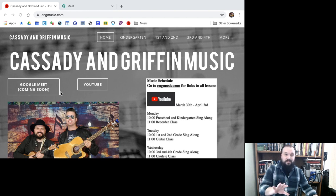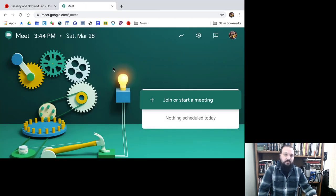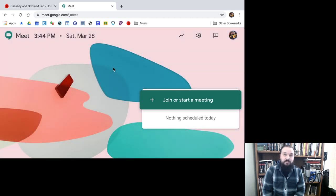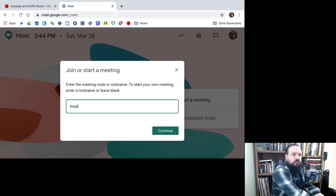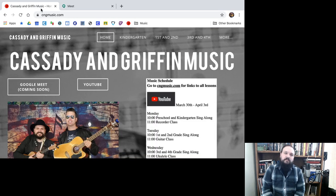YouTube is pretty easy — you click on the YouTube link and you can see all of the videos we've done so far, which will all be recorded and there on YouTube. You'll also have the live recording, so go at the time on the schedule and you can see the live feed. For Google Meet, you'll go to meet.google.com, click the plus to join a meeting, and our meeting code is just 'music'. You type that in, continue, and join — and that will bring you to the Google Meet with Mr. Griffin or myself.